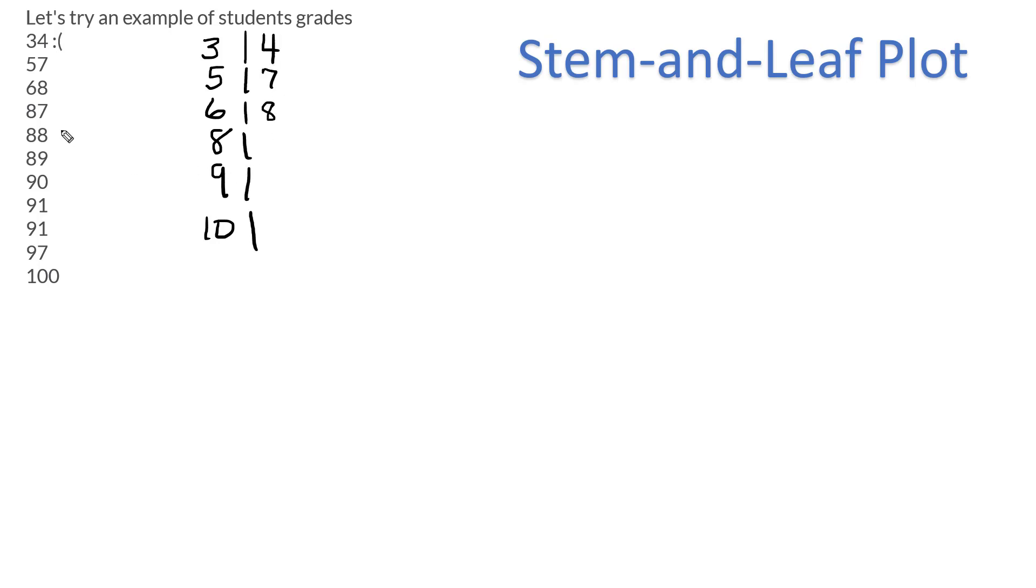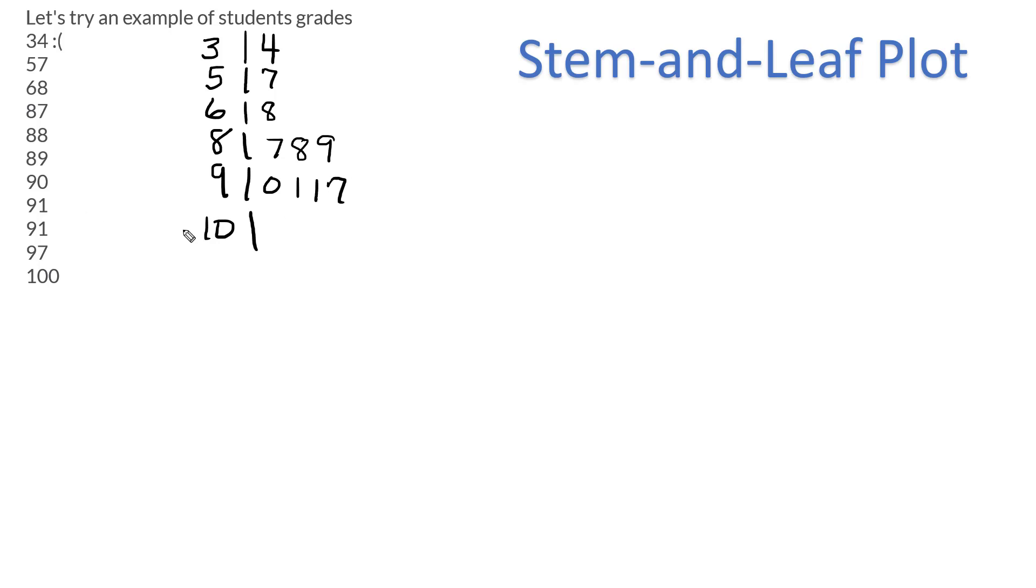Now here's where it's tricky. You have to put each one of these, so 7, 8, 9. And you don't even put commas. 90, you do have to put the 0. 1, you do repeat, because what this is telling me is that I have two 91s.